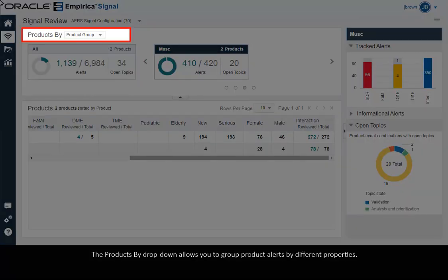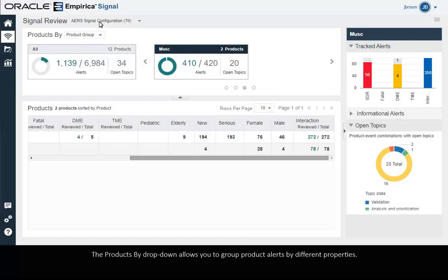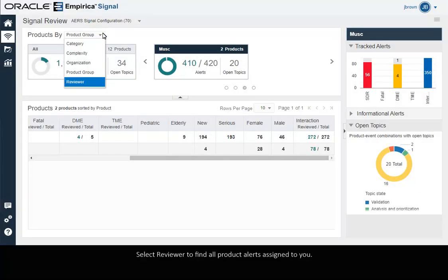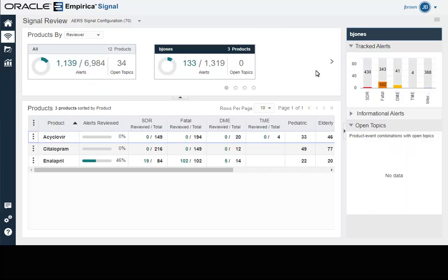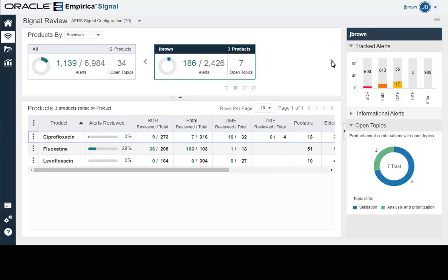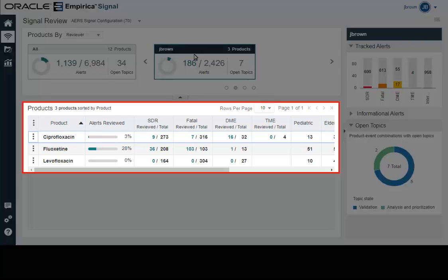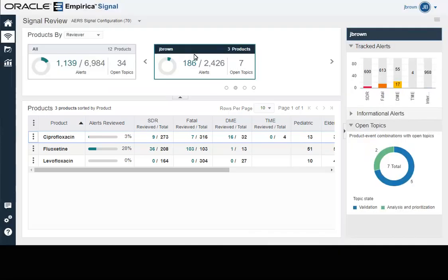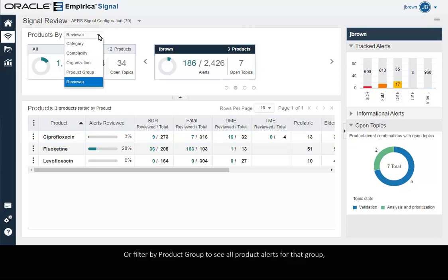The Products By dropdown allows you to group product alerts by different properties. Select Reviewer to find all the product alerts assigned to you, or filter by product group to see all product alerts for that group.